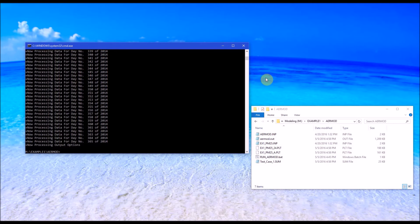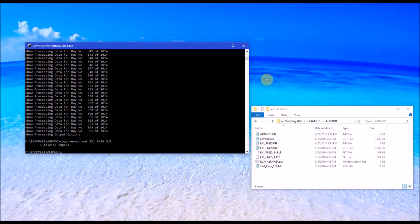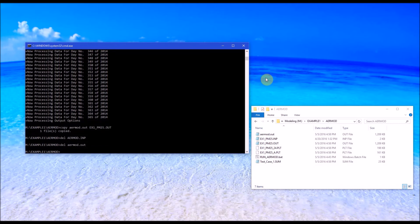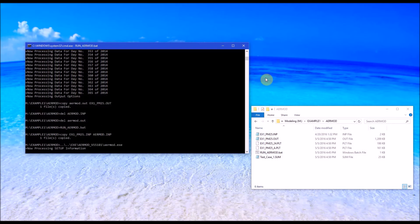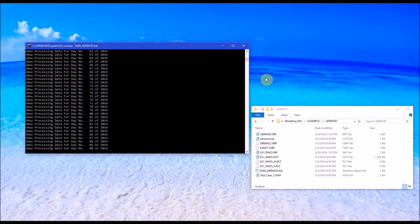AirMod generates an output file named AirMod.out, so it's a good idea to copy that to something else so it won't be overwritten if you run the model again. At this point I like to delete AirMod.INP and AirMod.out to clean up the folder. If you run the batch file — just type run_AirMod.bat — it will go through the same process and generate the same files we just discussed.